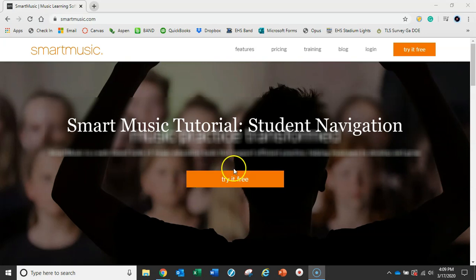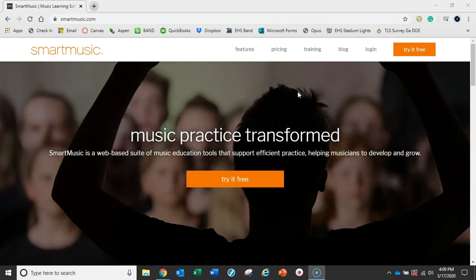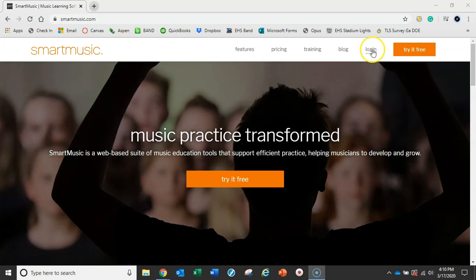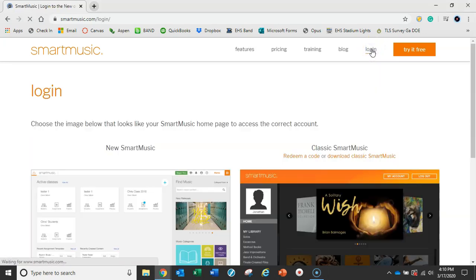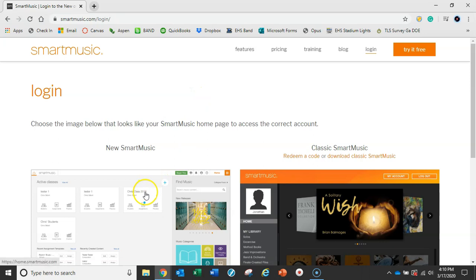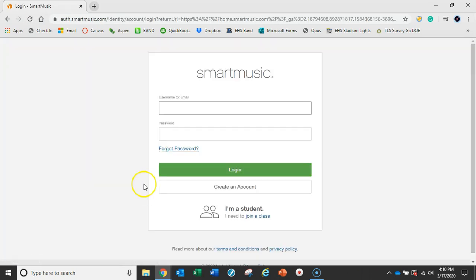Hey everybody, we're going to talk about how to navigate the student portion of SmartMusic. If you're just getting started, make sure you've gotten that login class code from your director with all the instructions to create your account. Once you've done that, you can get started. We're going to go to the login link on the SmartMusic page, then click on New SmartMusic.